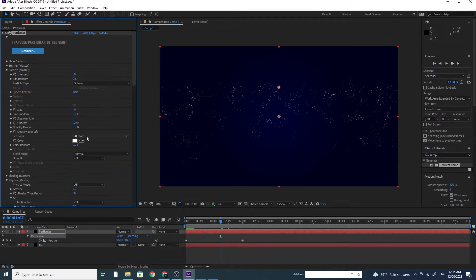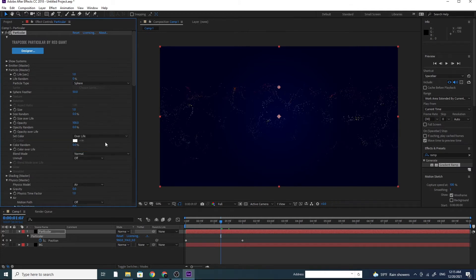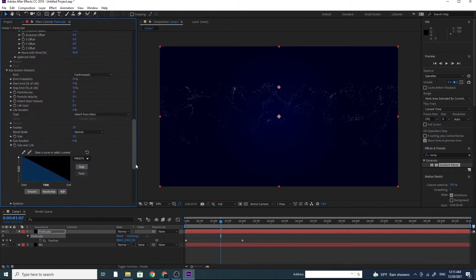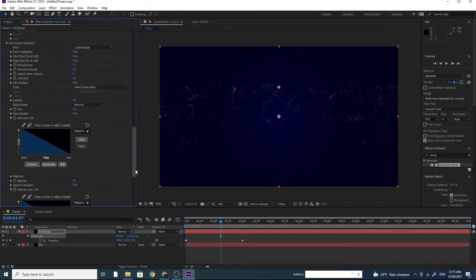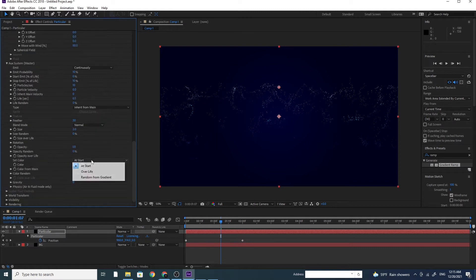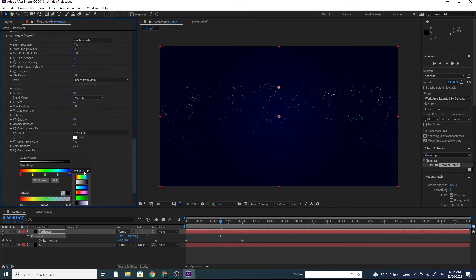Go to Particular, color, and change it to over life. Go to over life, preset, and choose any color you want. Also go to Aux System, color, change it to over life. Preset, and choose any color you want.